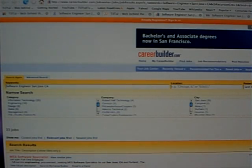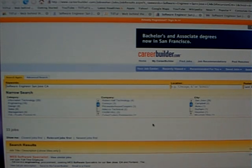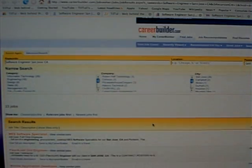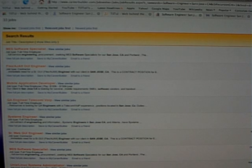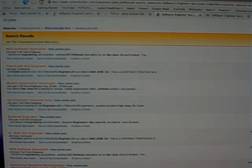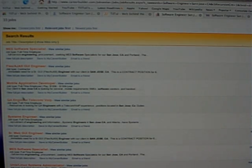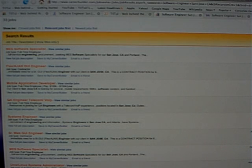Now we can start searching and see what's going on in the software engineering job in the Bay Area. So we can see that Career Builder has multiple jobs here in California San Jose and you can just look around and see if something is fitting you.